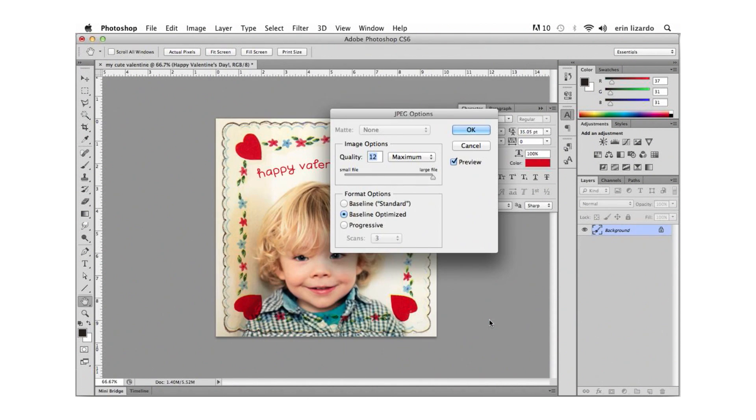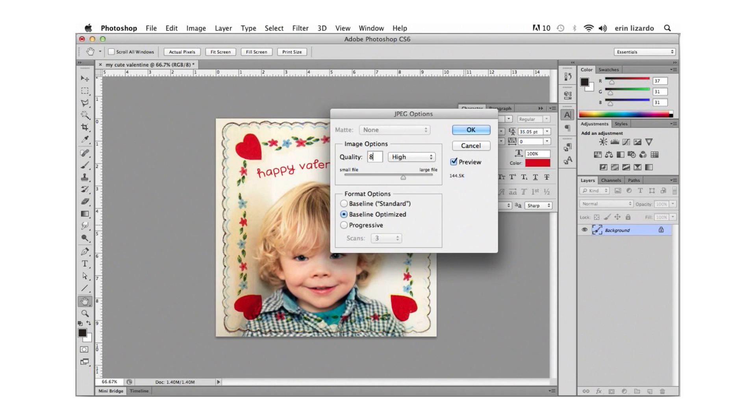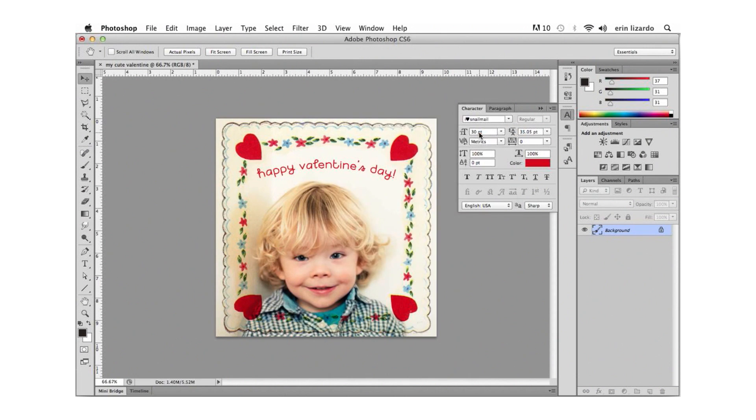Next we'll see an additional dialog box for our jpeg options. For web let's set our quality from 8 to 10 or higher if you're printing and click ok.